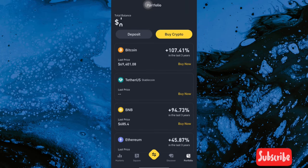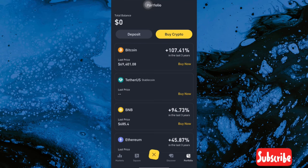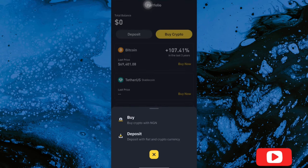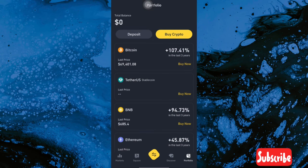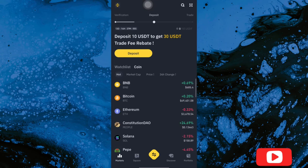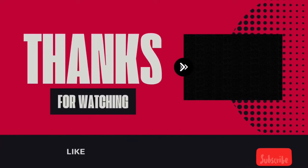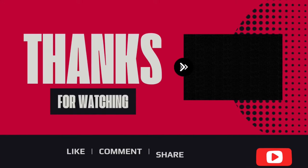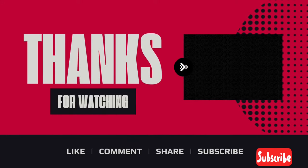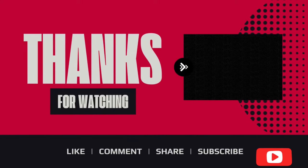I hope I explained this very well. Thank you for watching my video, I really appreciate it. Please like, subscribe, and comment on my video, and see you next time guys, love you.